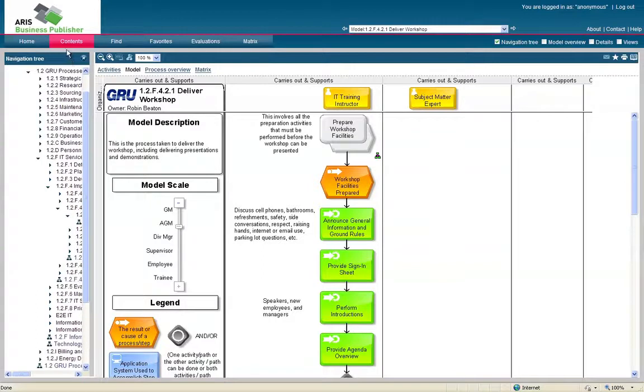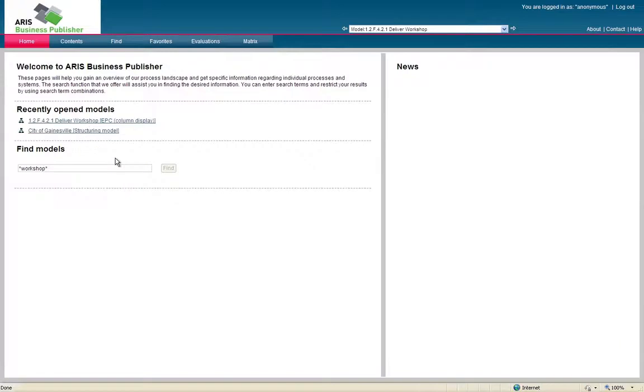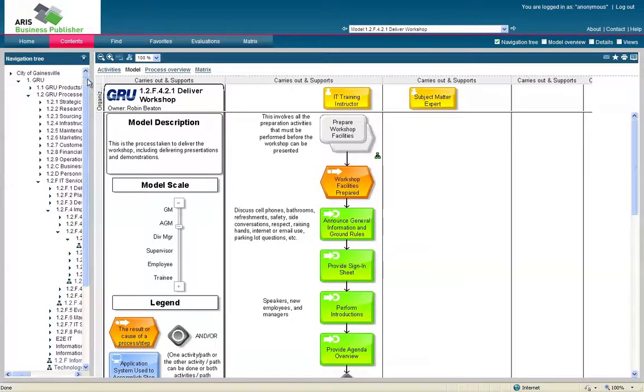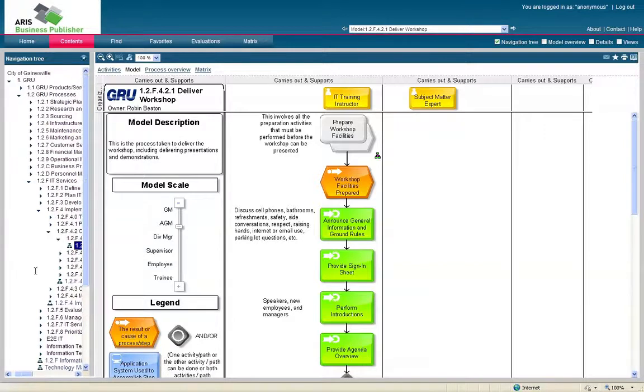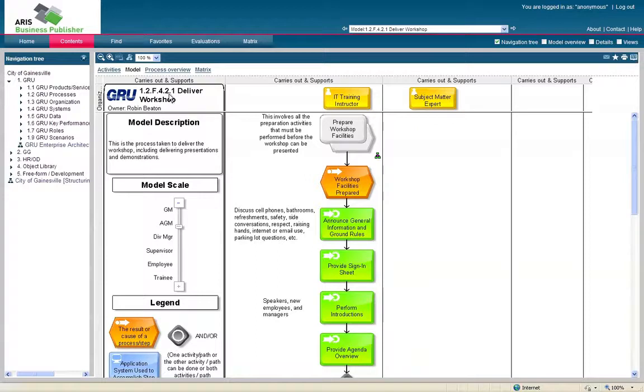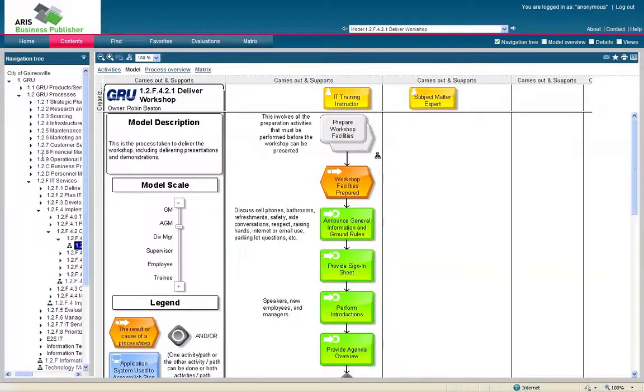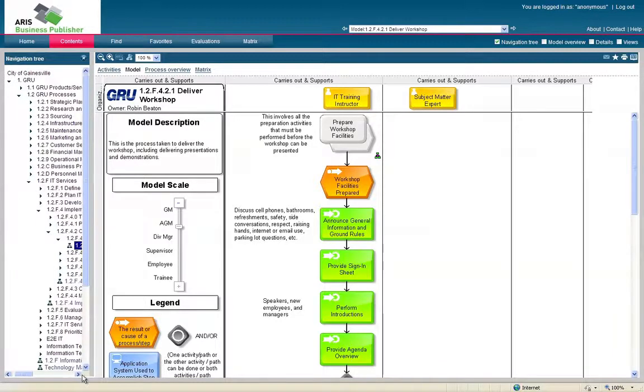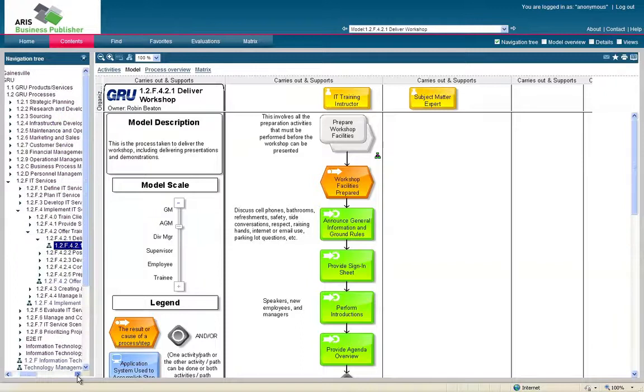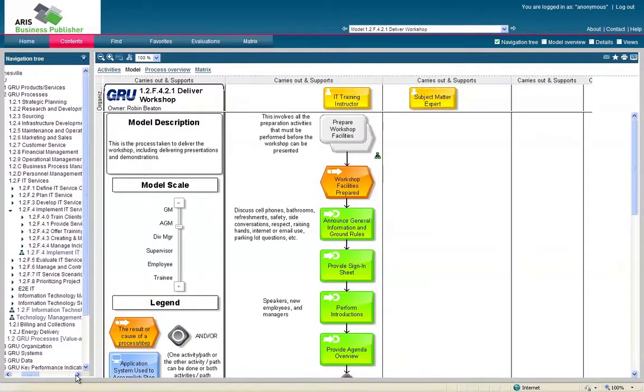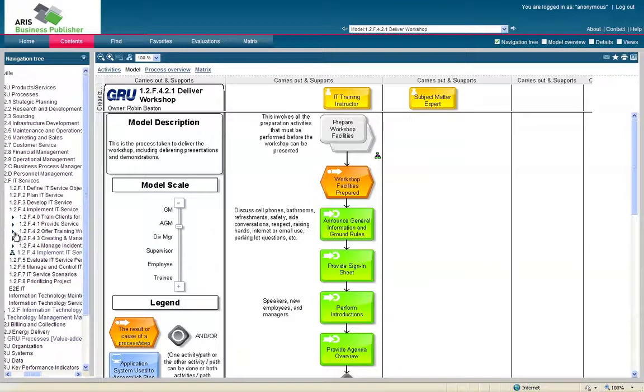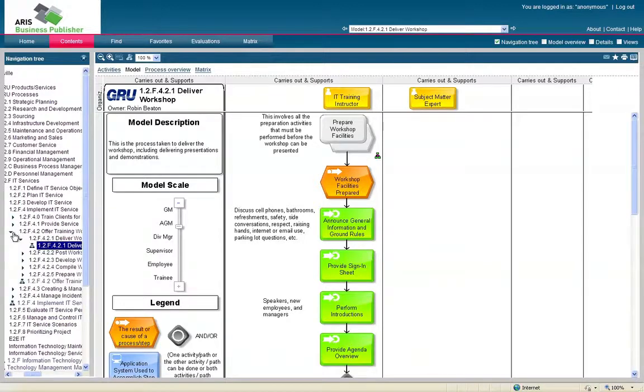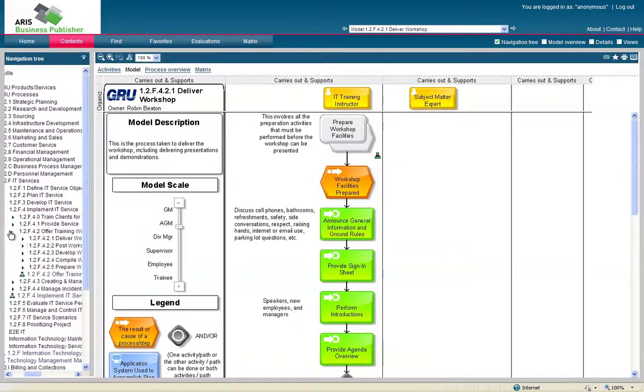The second way you can navigate through the database is through the navigation tree. So if you're starting out at the home page, just click contents. Contents will bring up the navigation tree. From there, you need to know the directory of your model. So this is a little bit more advanced way to navigate through. In order to find this deliver workshop, the directory is listed in the beginning of the model title. So it would actually be 1.2 GRU Processes, 1.2 F IT Services, 1.2 F4, which is Offer Training, 1.2 F.4 is actually Implementing a Service. 1.2 F.4 F.2 is offering the training, and then .1 is actually delivering that training.